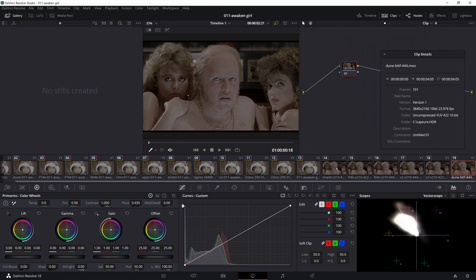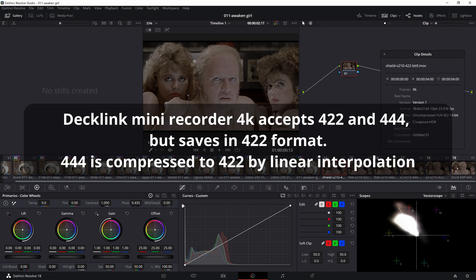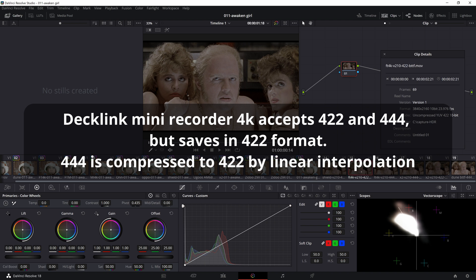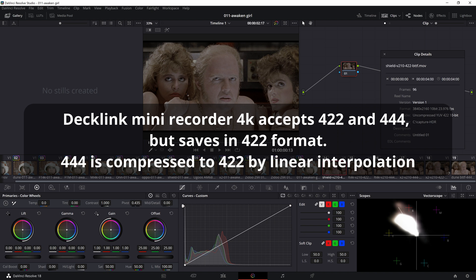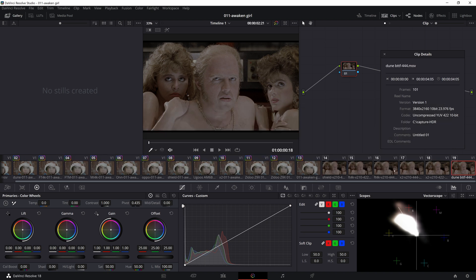The thing is that the Capture Card uses the 422 recording format. But when the 444 signal is fed from the player, to preserve more color information it does a linear interpolation from 444 to 422.